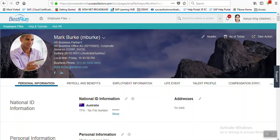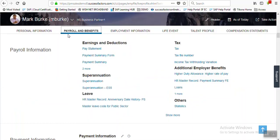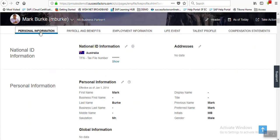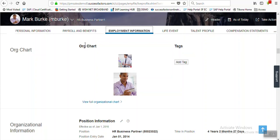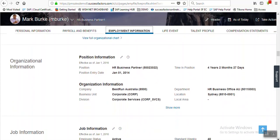For explaining this SuccessFactors instance, I have picked up one example of employee Mark Burke. Let me tell you what People Profile is - People Profile is the latest UI where we can see employees' personal information, employment information, and different kinds of information. For employee Mark Burke, different information is populated in different sections: personal information, payroll information, and employee information, and within these different sections we can see different tiles are enabled, holding information for that particular employee.